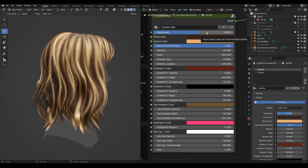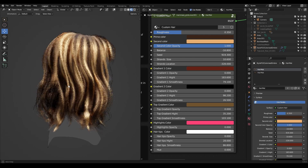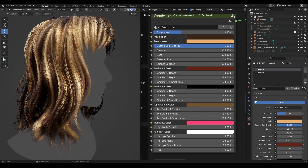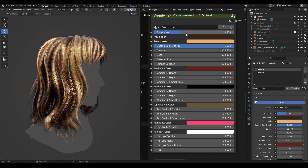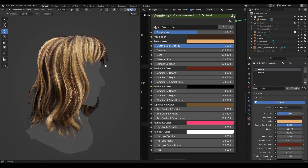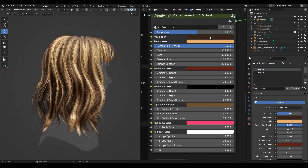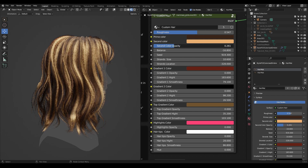Let's start with the roughness. It's pretty straightforward — you just tweak it up or down to achieve the result you need for your hair. To choose the prime and second color, we go to these color wheels and pick the color.